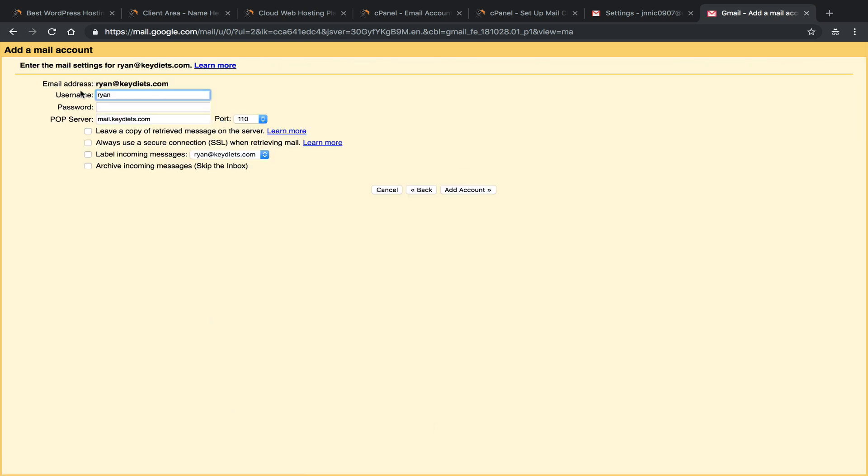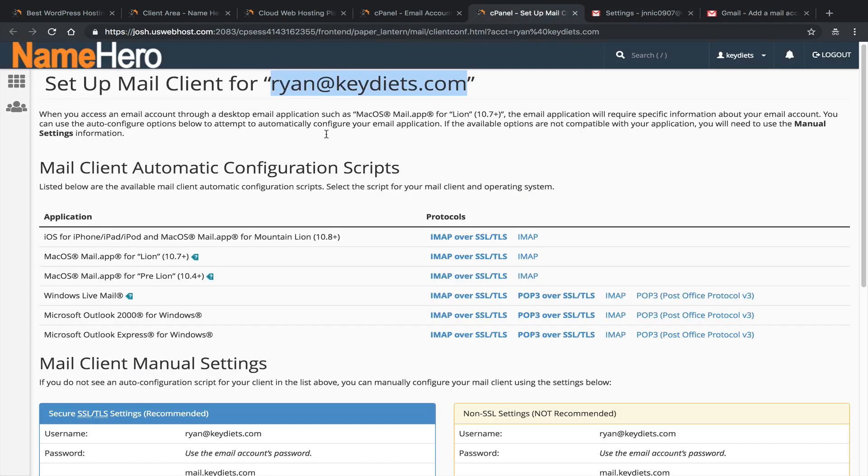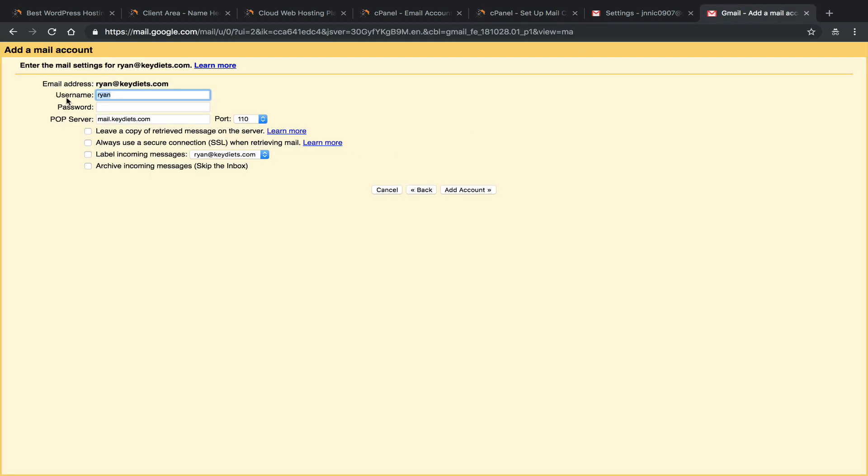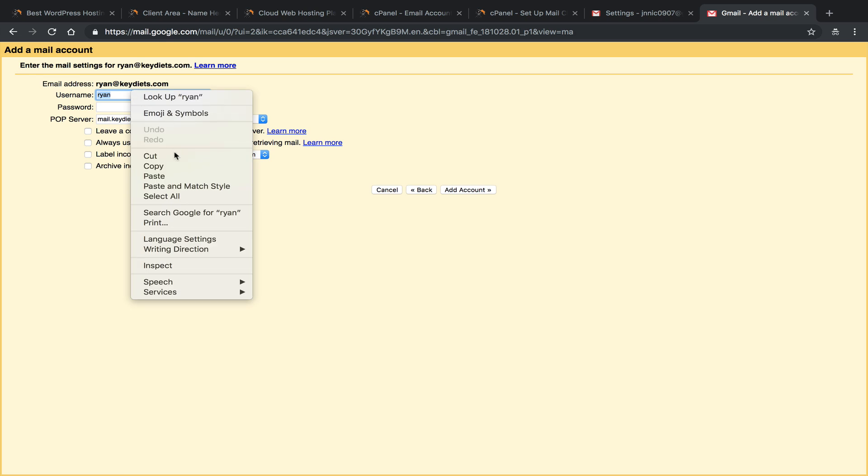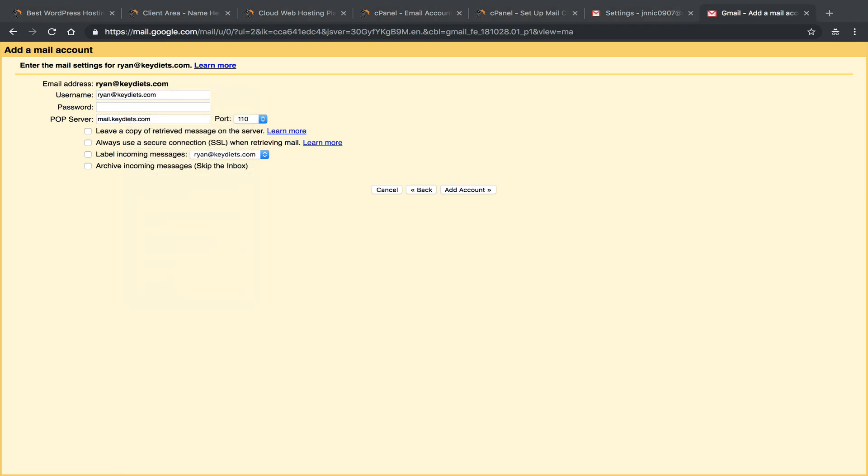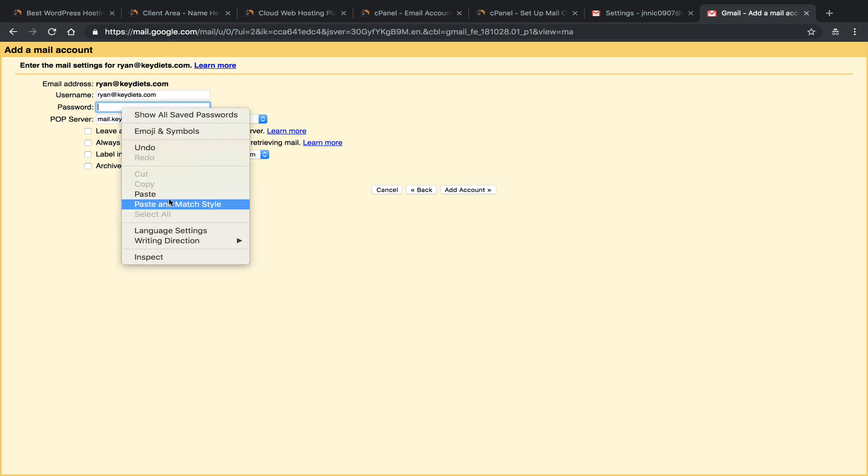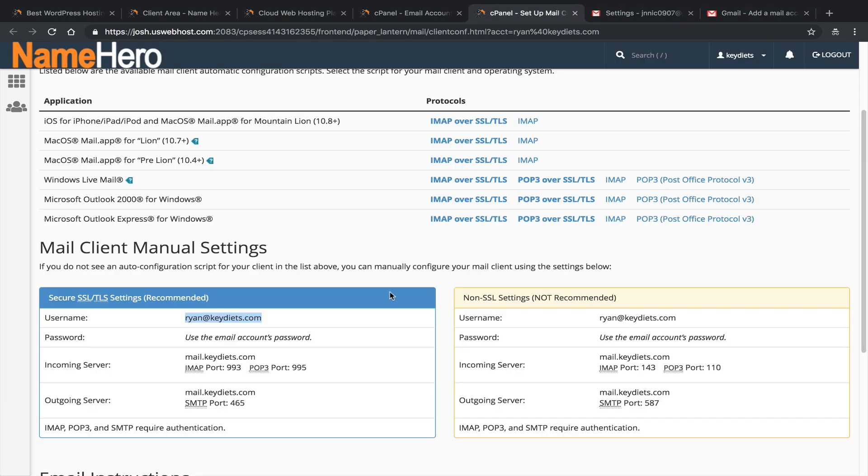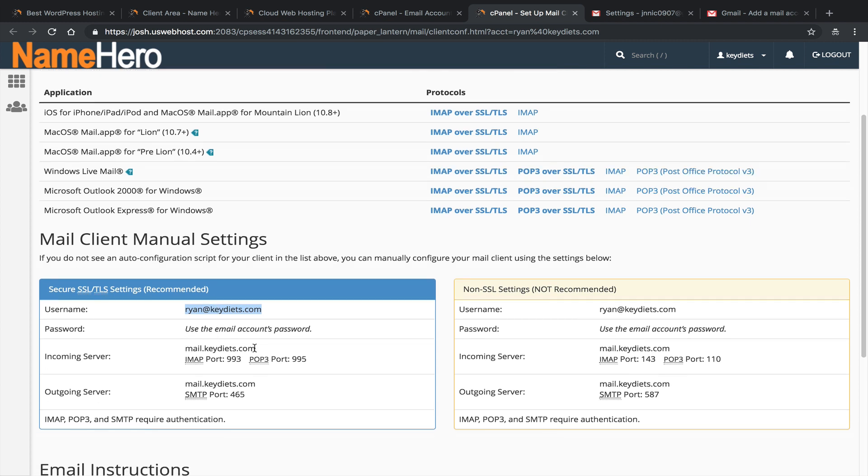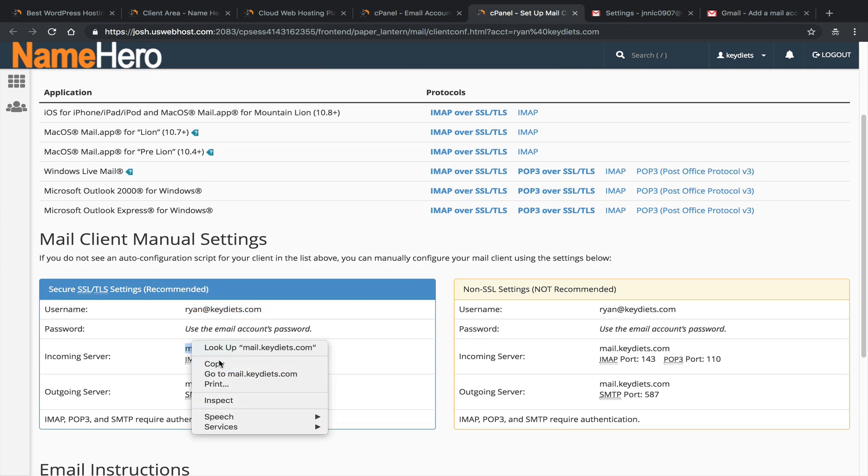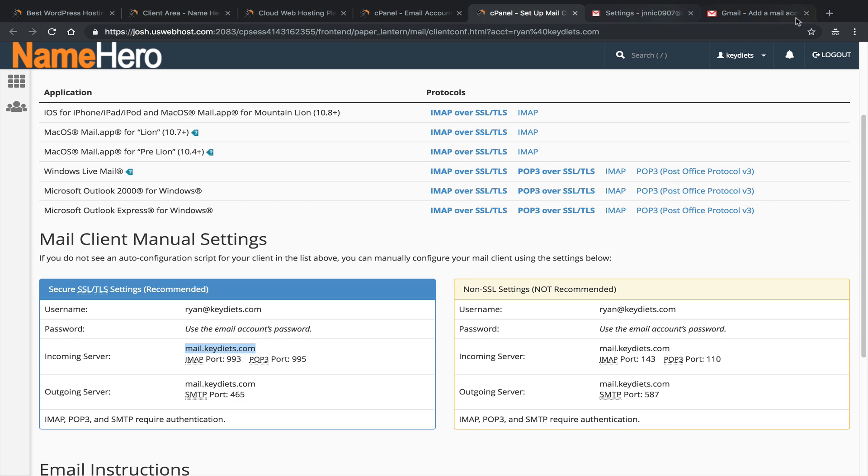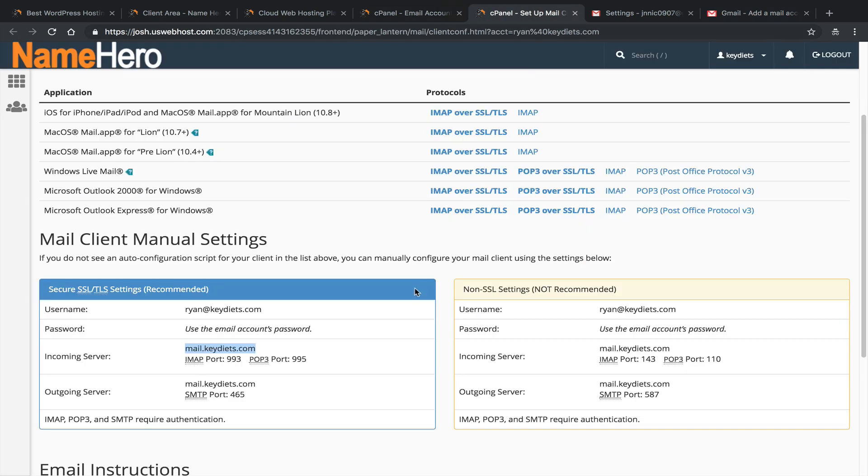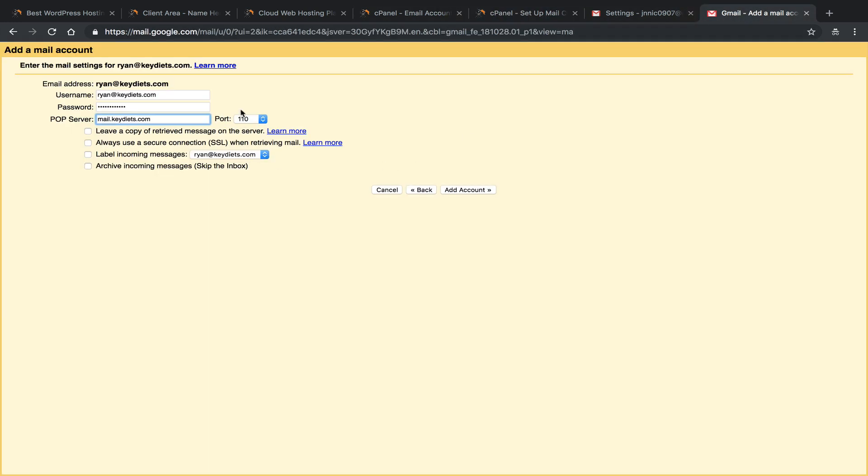So here we can enter our credentials. So we have our email address, our username. So we go back here and we like to use these settings right here because it makes it simple. So again, our username is simply our email address. So we'll just paste that in here. Our password is what we created earlier. Remember we made it nice and strong, so please write yours down. And next we need to enter the POP server. So this is a server that Gmail is going to pull it from. And we just go over here and look for that, mail.keydiets.com. It makes it pretty simple. Go back, and you can see it already enters for me. Our port, this is going to be the port of Gmail. So we go back here and we can see our POP3 port is 995. So we want to enter or select 995 from the dropdown.